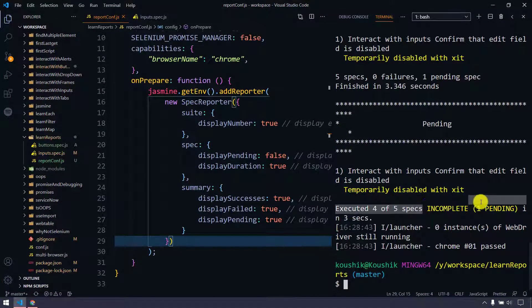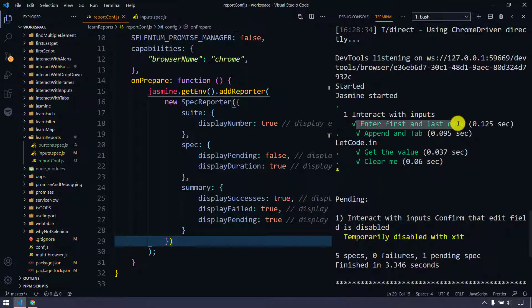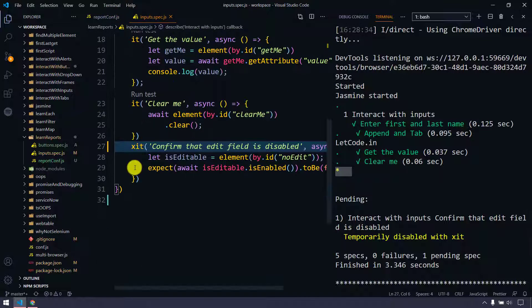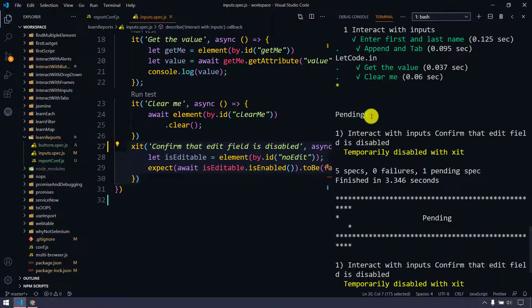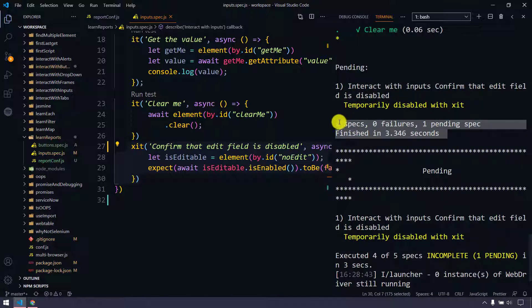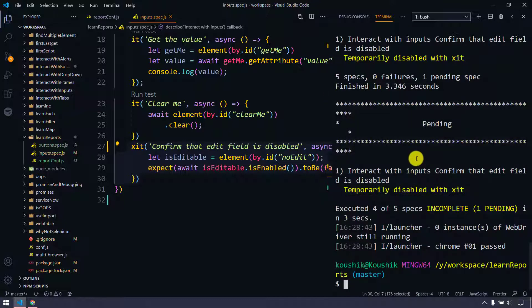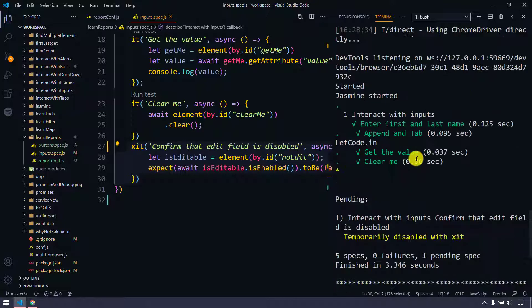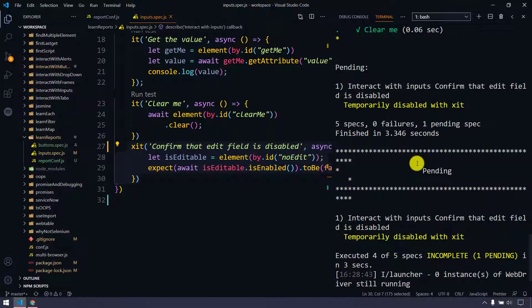Here we can see we are getting one incomplete and one pending. Going up, we can see 'enter first name and last name' took around 0.125 seconds, and 'append and tab and get the value and clear' took some seconds. There is a star meaning that particular spec has been excluded — pending — and it shows which spec was temporarily disabled. In the overall summary we can see how many specs ran and any failures. This looks very neat and clean, but we are not going to rely on just these logs because when submitting a report to a client or product owner, we need a visual format like HTML or PDF. In our next tutorial we will learn how to generate the report using Allure Report. See you in the next one very soon.